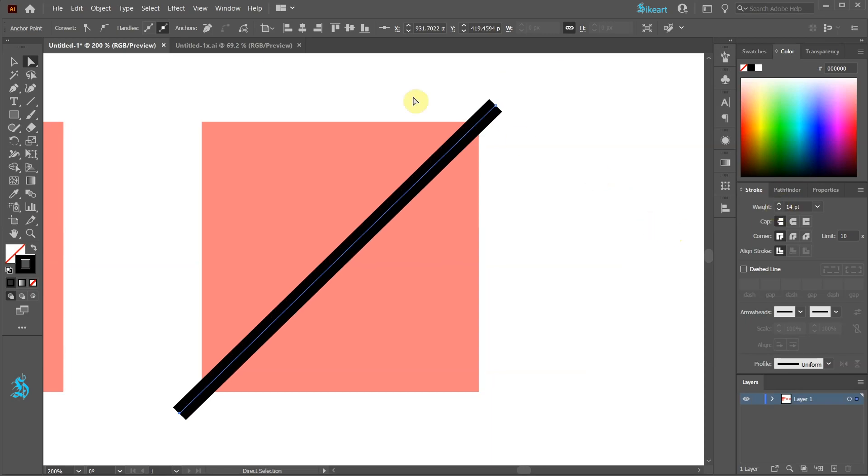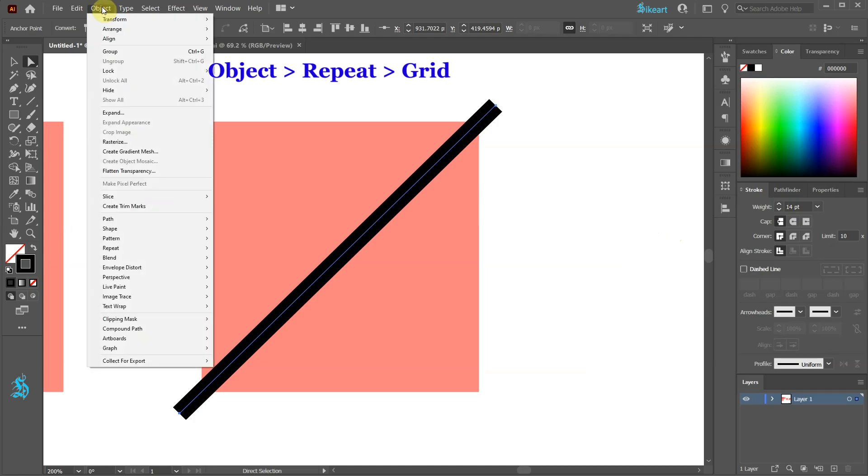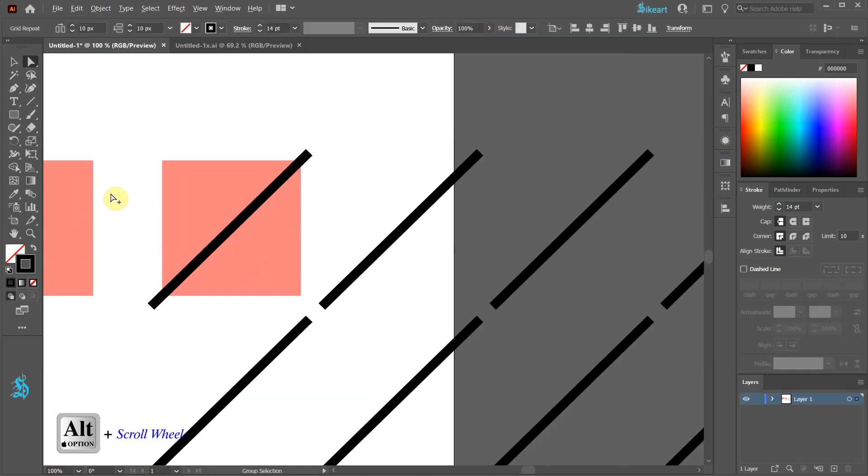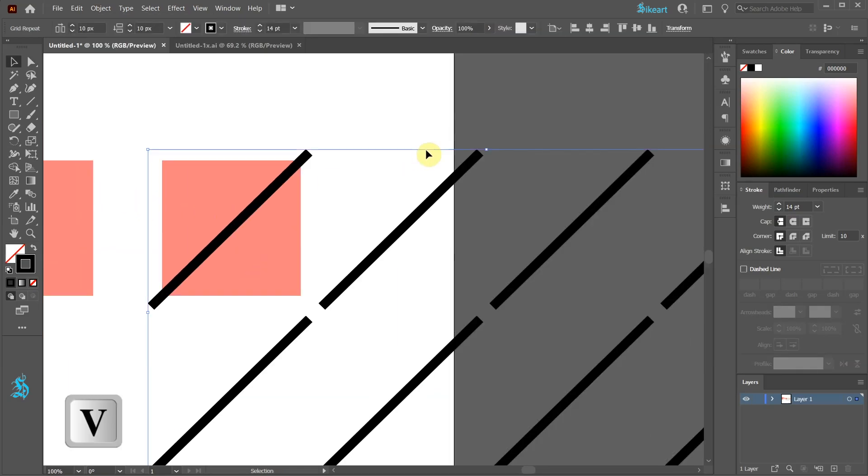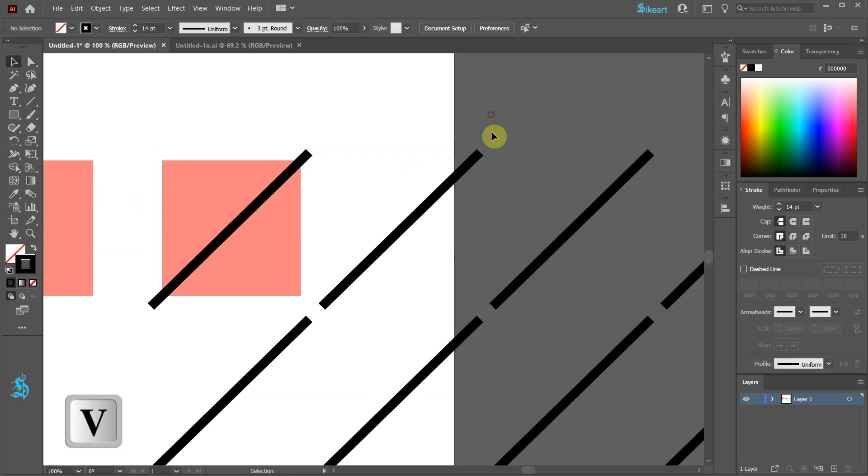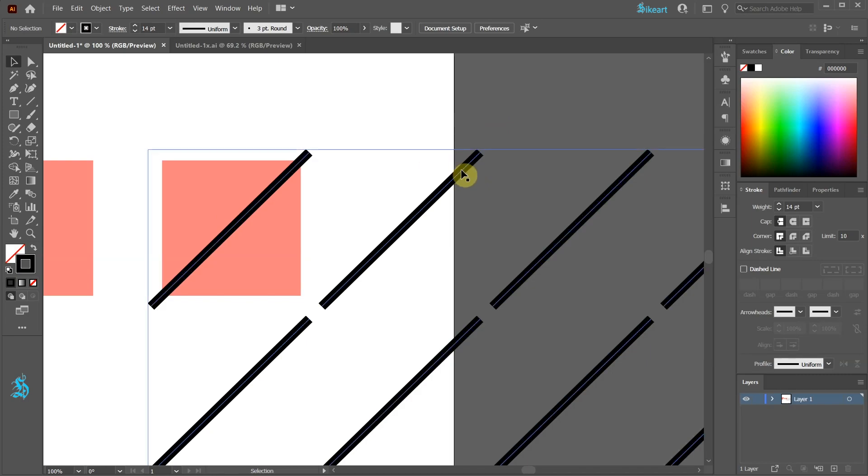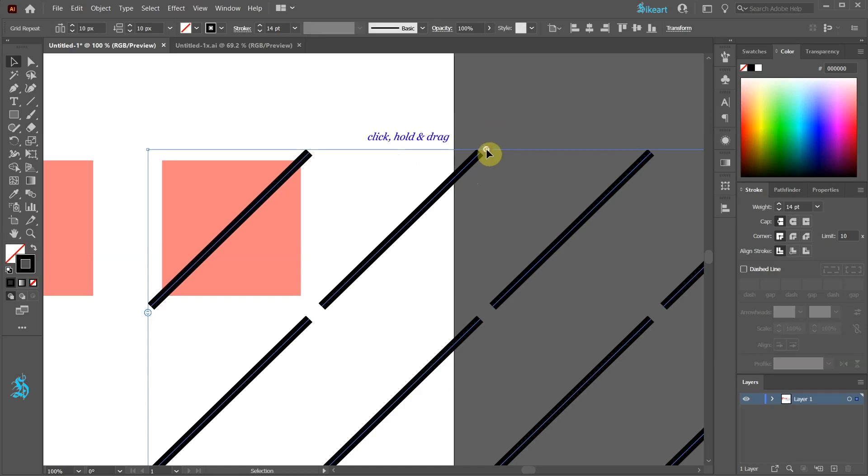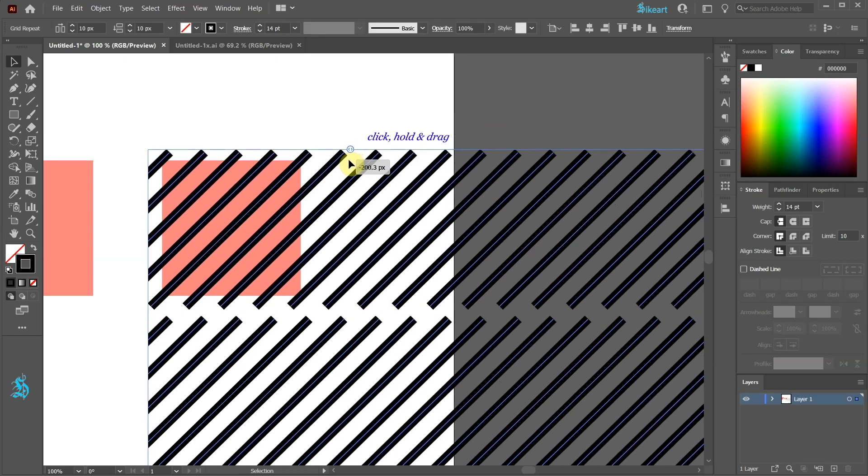With the line still selected, go to Object, choose Repeat and select Grid. Zoom out and switch to the selection tool. Let's adjust the horizontal spacing in Grid by dragging the top widget left or right.